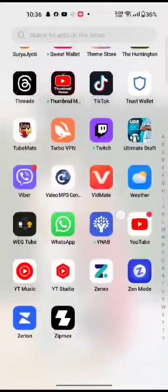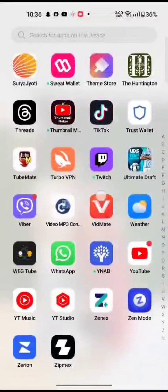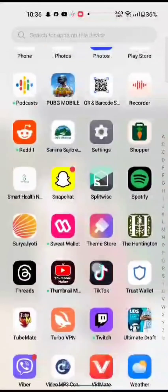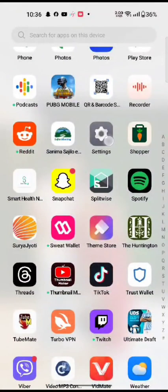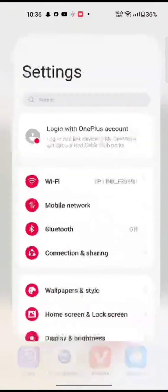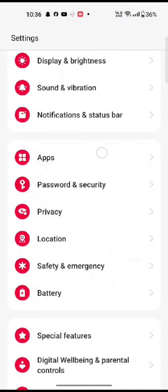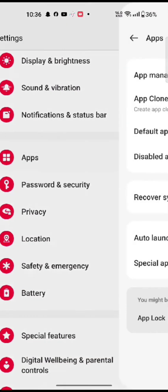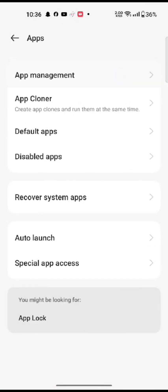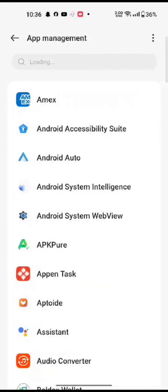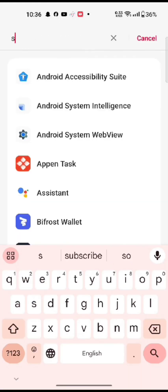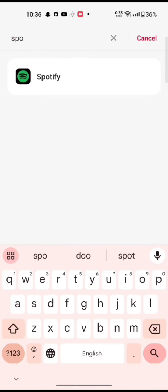Now all you need to do is open your phone Settings application. Scroll down and tap on Apps, click on App Management, search for Spotify and tap on it.